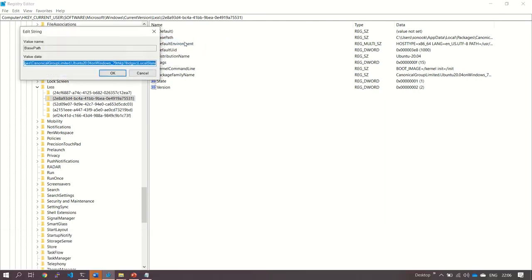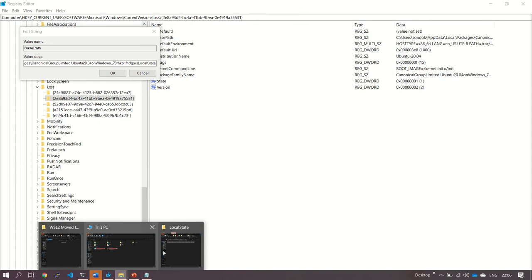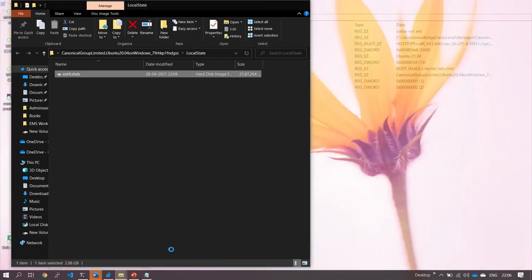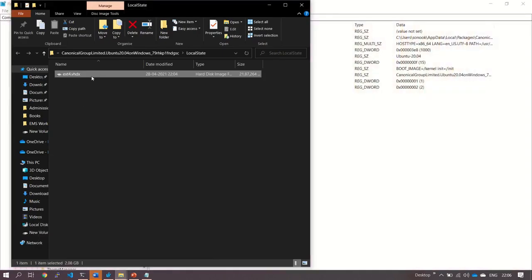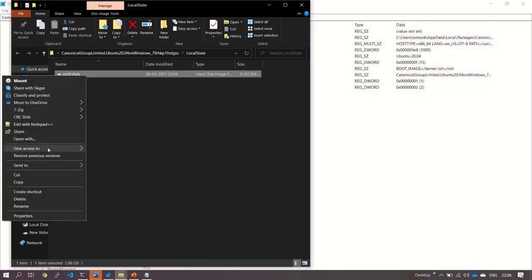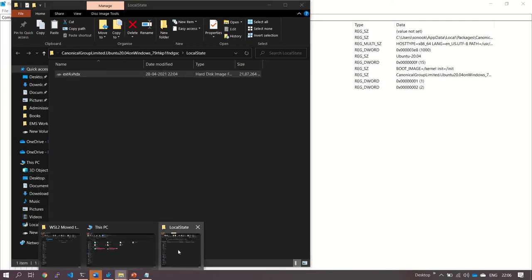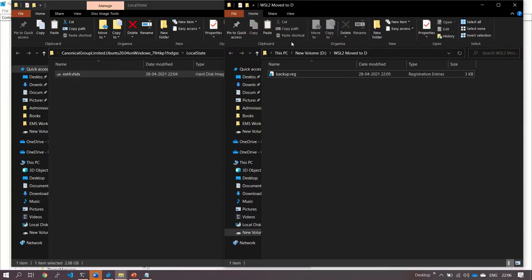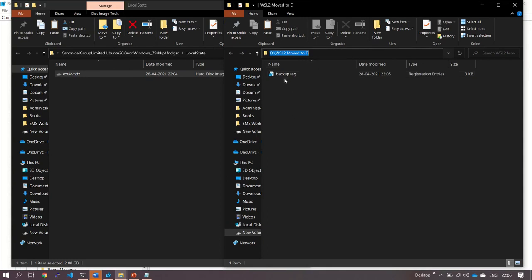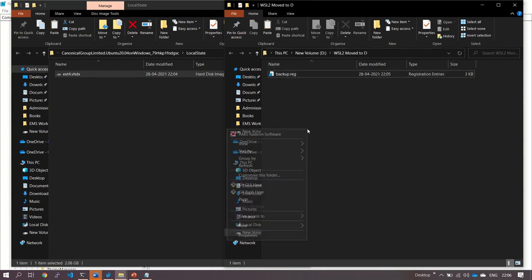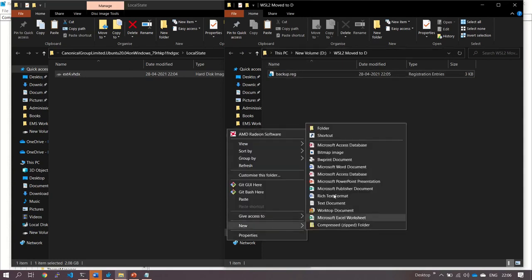Now let's go to base path. We have to modify it to D Drive. First of all, we have to move the file. This is the file which we are going to move to D Drive, so we will cut it and paste it in D Drive. This is the backup file which we have just created.